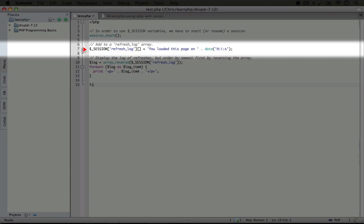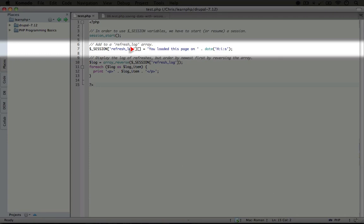this session variable is always going to be available to us with that data. In this example, we're doing something pretty simple. We're taking a variable inside the session array called refresh_log, and we're adding a new item to the array every time the page refreshes. The item will say 'you loaded this page on' and then tell us the exact time the page was loaded.